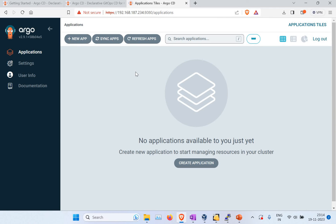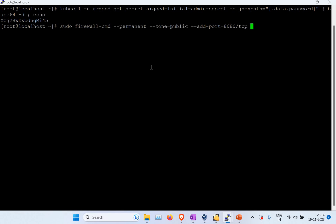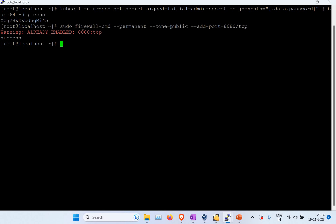There may be cases where accessing the IP address and port in your browser doesn't work because a firewall is blocking port 80 or 443. To fix this, use the sudo firewall-cmd command to add those port numbers. Also add port 4443, then reload the firewall with sudo firewall-cmd --reload. In my case the ports were already added, so it works fine.